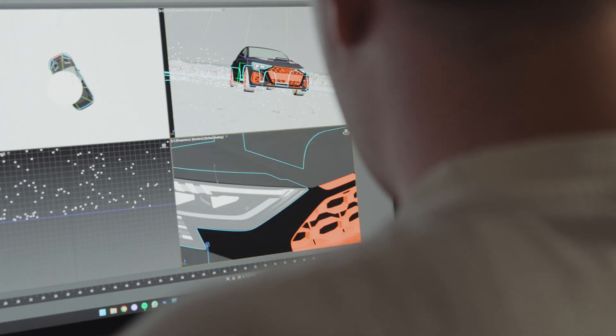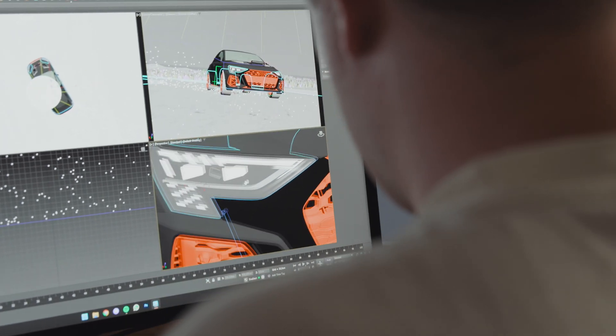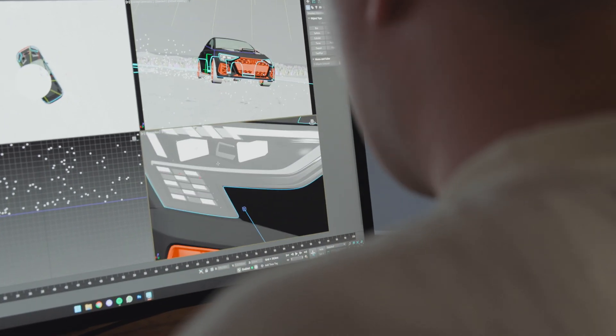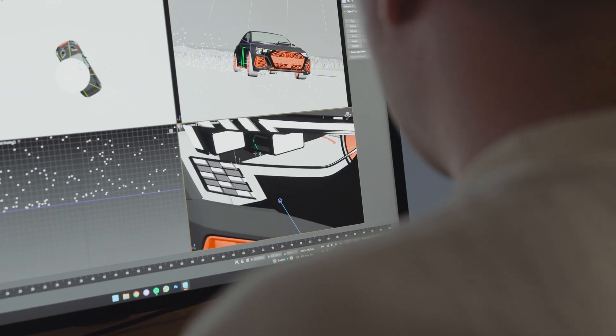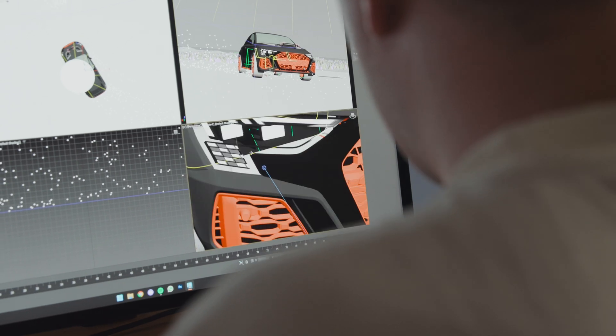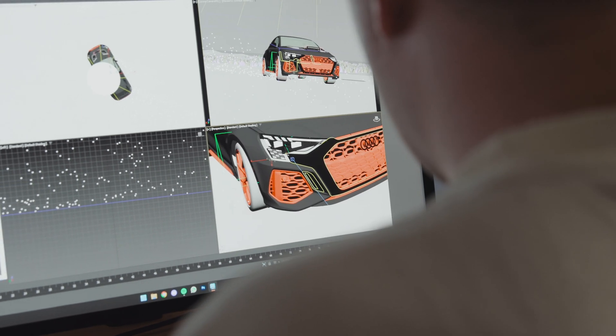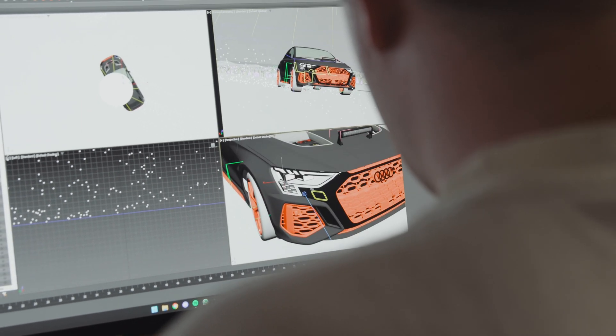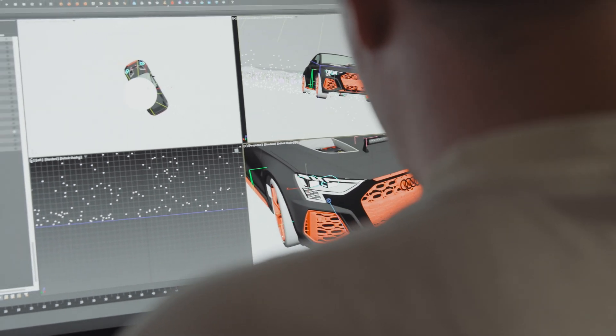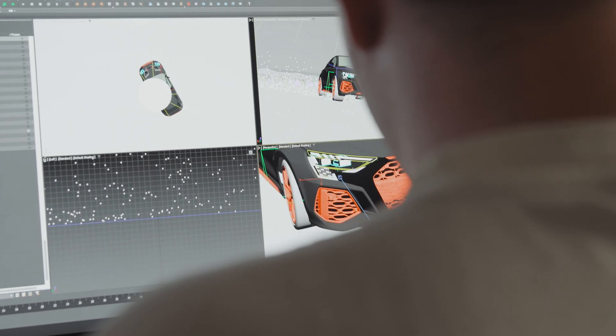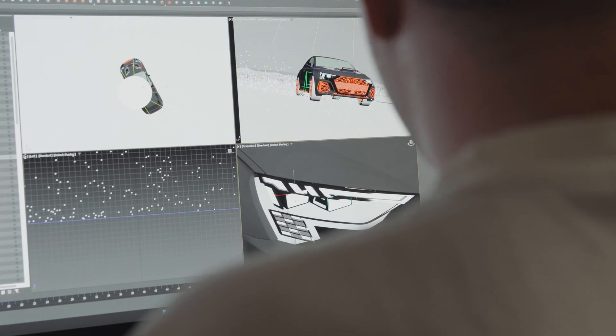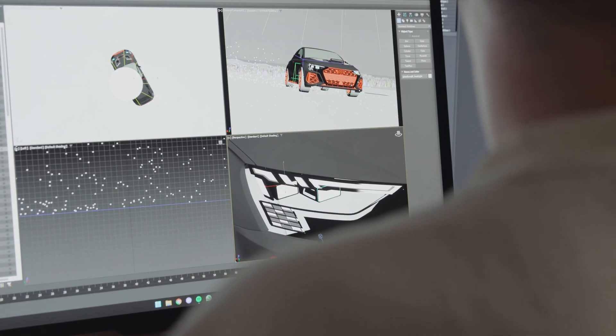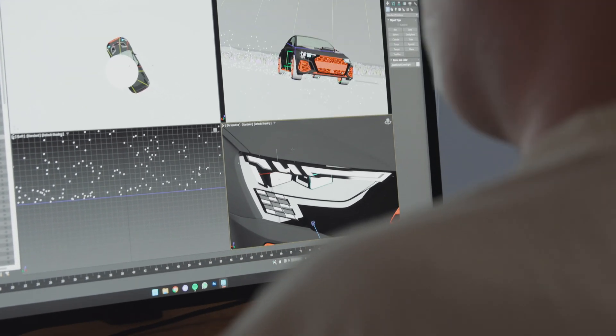Now I mainly work in the CGI field for BMW and BMW M as well as Audi creating photorealistic images. However, as time passed, I encountered more and more performance issues related to my PC.